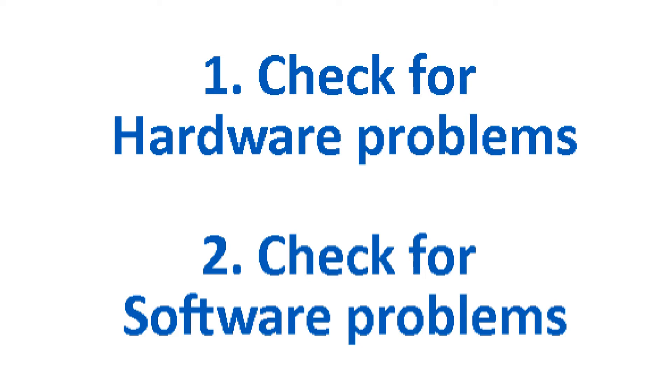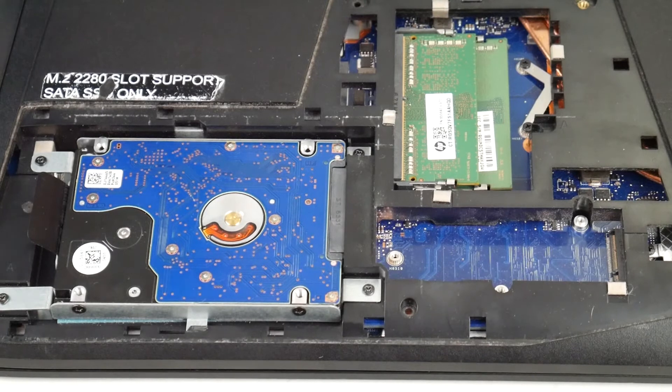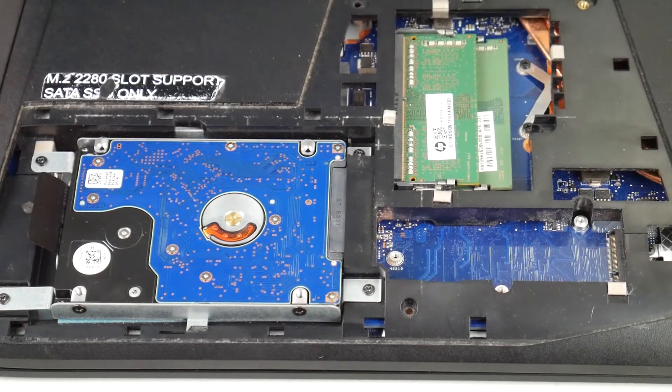Check first for hardware problems and then second for software problems because this particular issue can be either or. So if you found this video in any way helpful, please like and share. So first, get into your laptop, open it up.